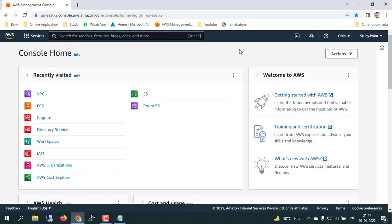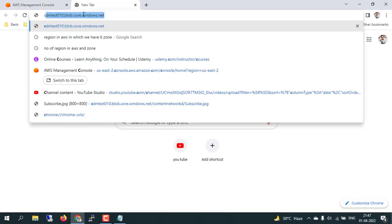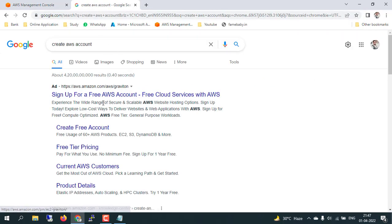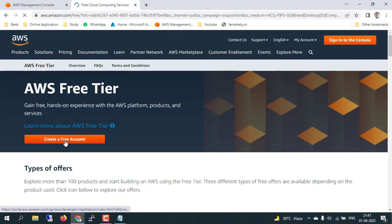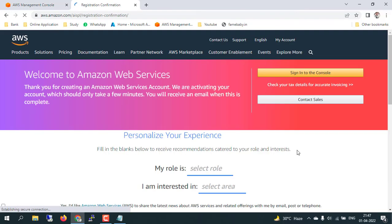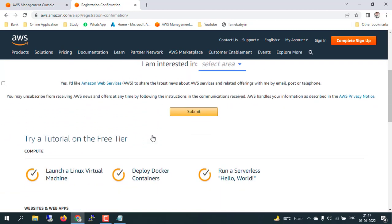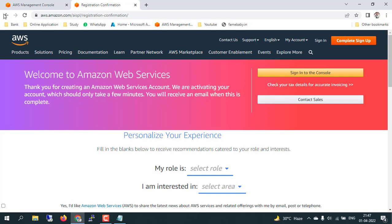I've already created an account with AWS. If you want to create one, you can go here and click 'Create a free account.' It will ask some details like which type of account you want to create. Let me share some details about what benefits we are getting in a free account.